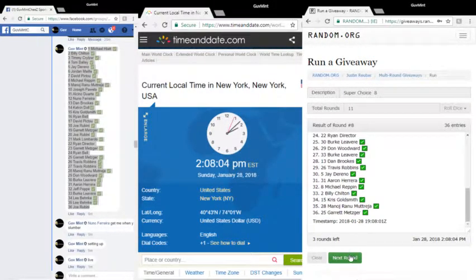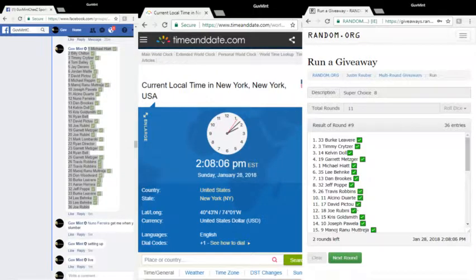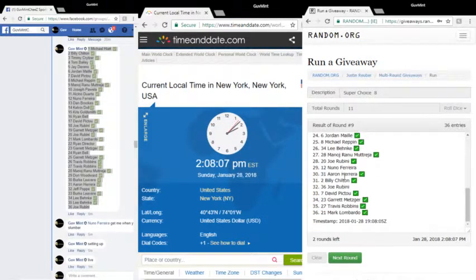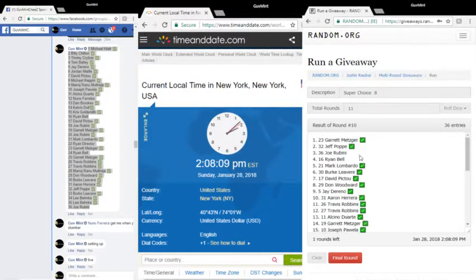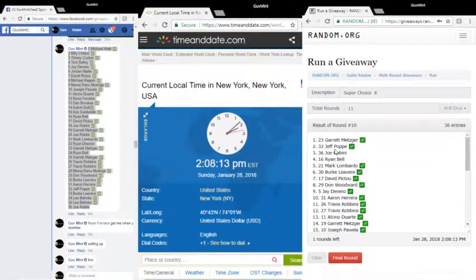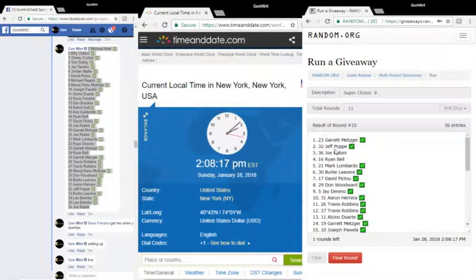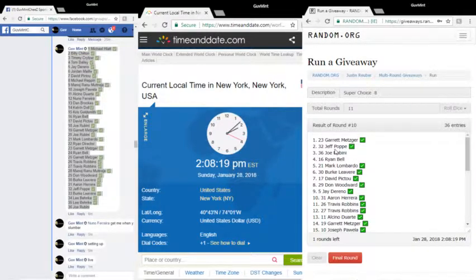Round nine to Burke, round ten to Garrett. It is 2:08:14, final round, top spot, taking it down.